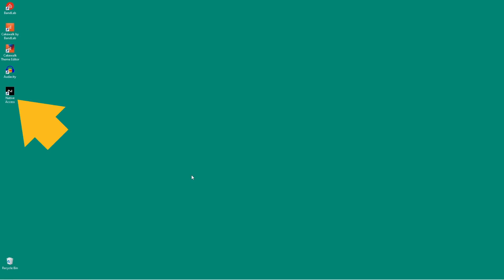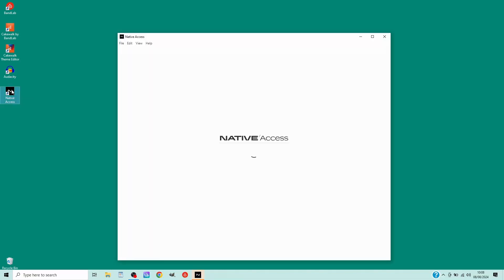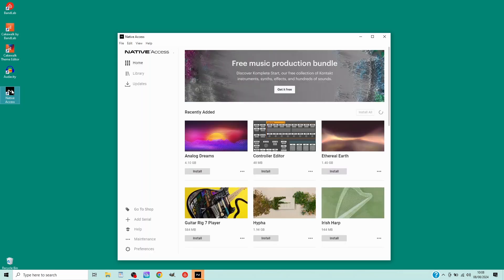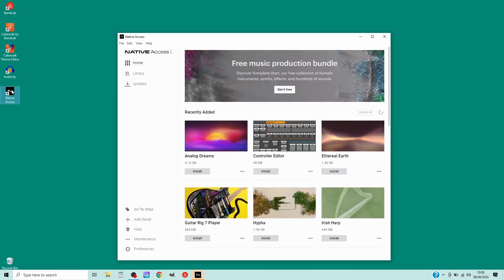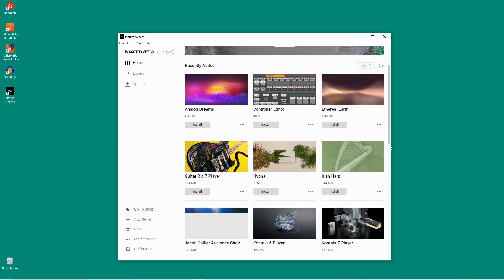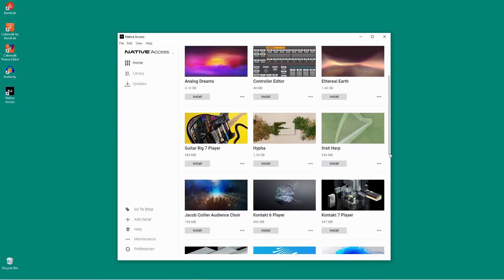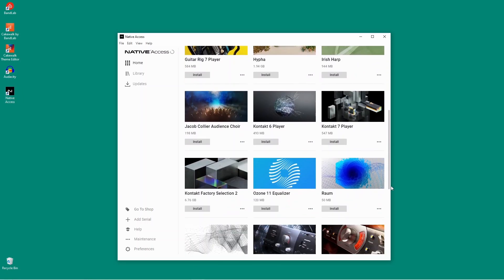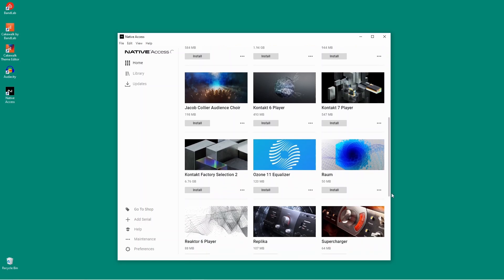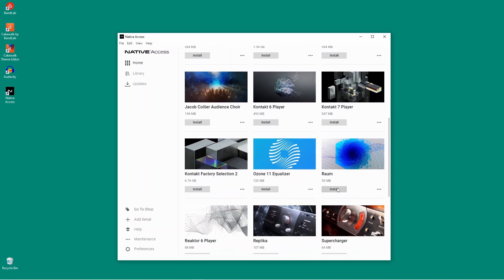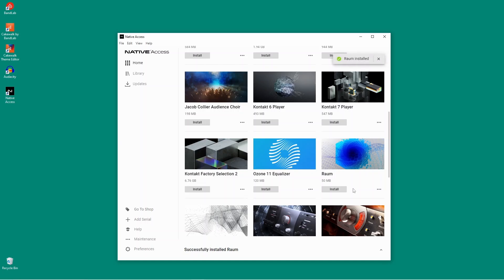Now double click on the Native Access shortcut. Scroll down to ROM and click on install. You can click on the three dots to see where it has been installed to.